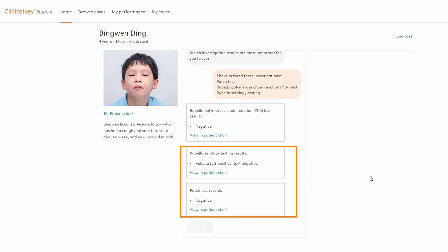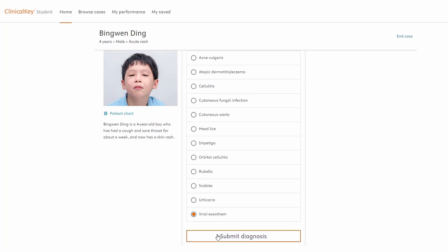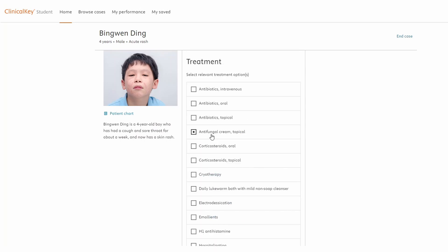With more information available, they can choose their final diagnosis. Here, they can only make one diagnosis before moving on to the treatment.